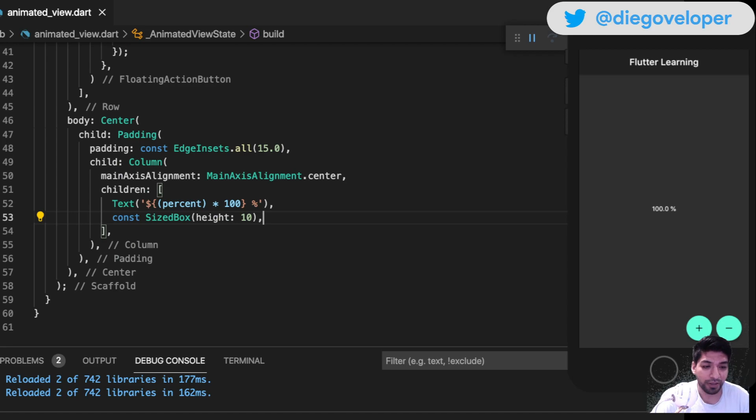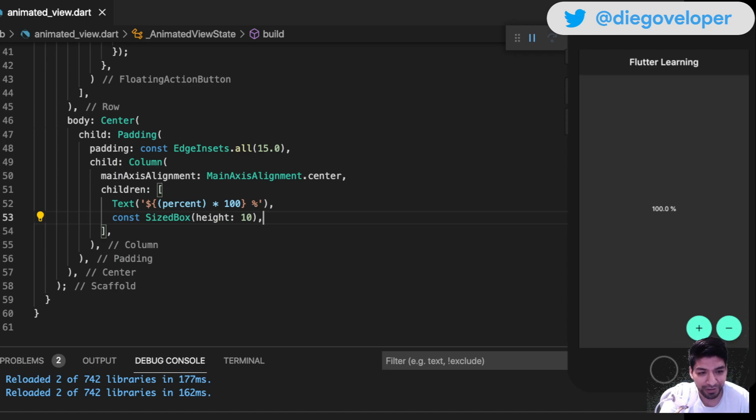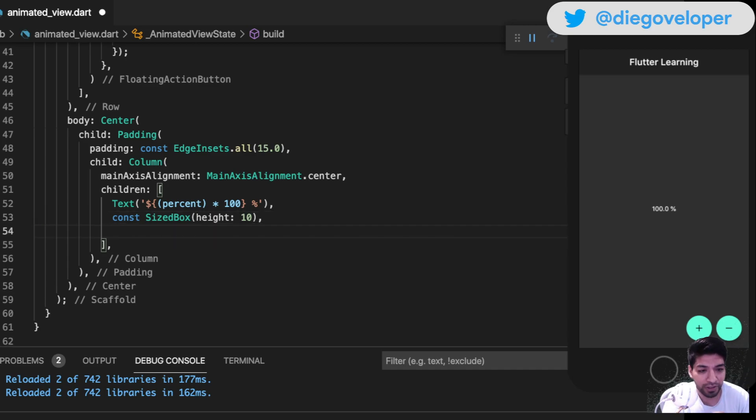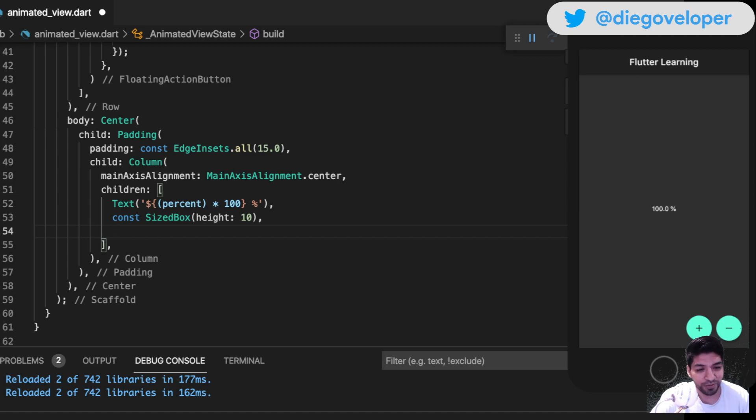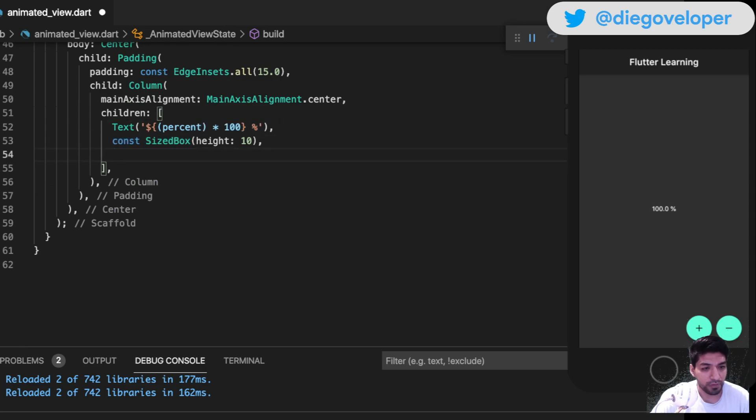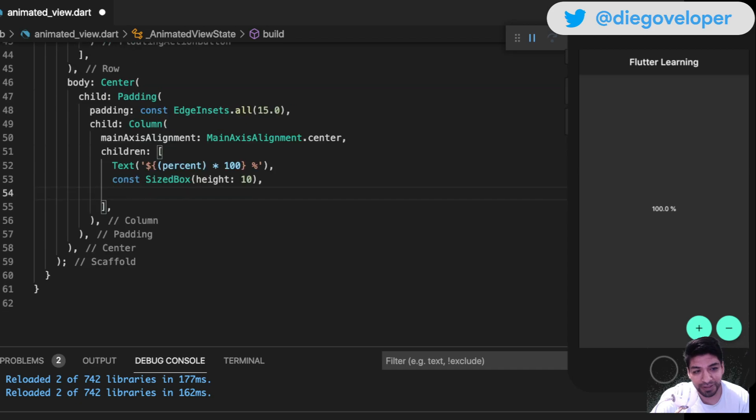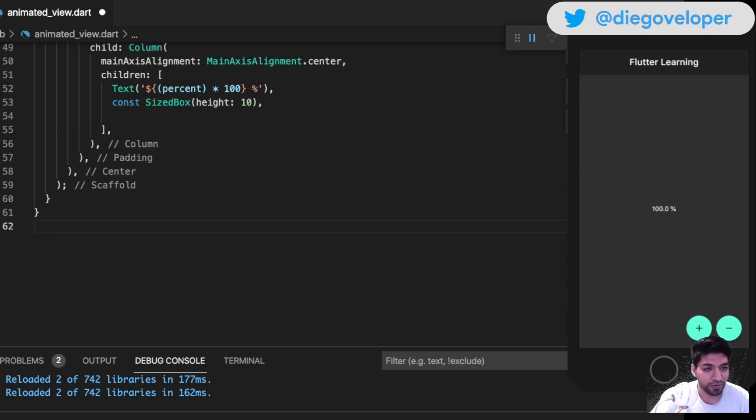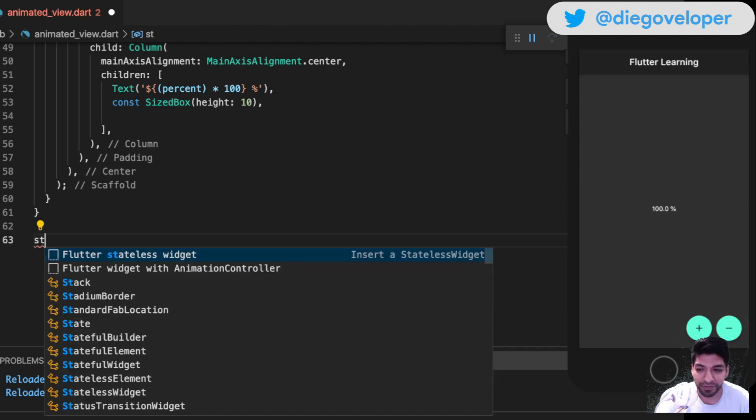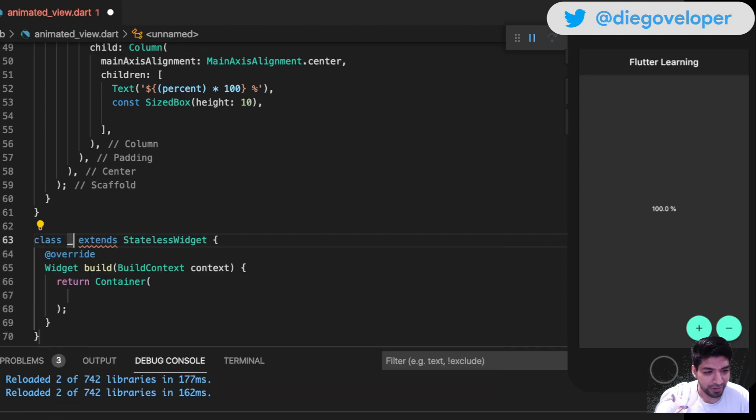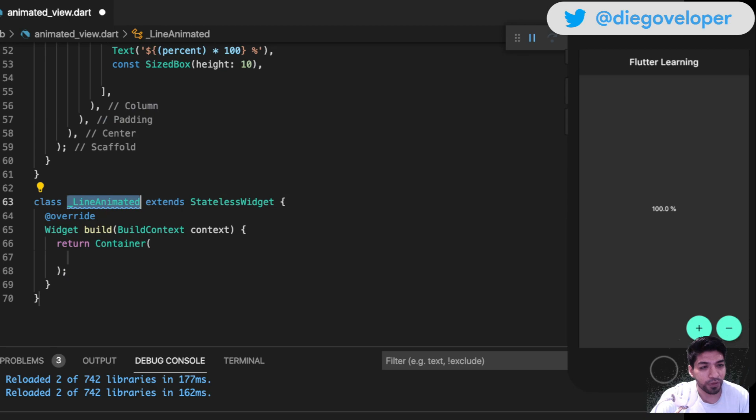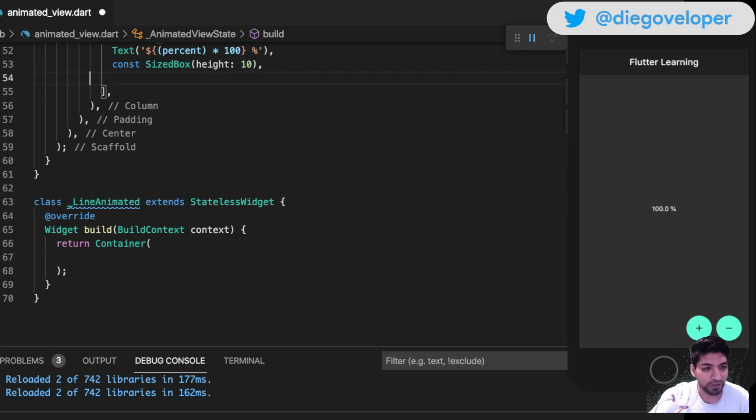Now I want to add that animated widget. How do we do it? There are many ways, and I'd like you to leave in the comments how you would do it. Let's do it without custom paint in a super simple way based on composition. I'm going to create a widget - I'll call it LineAnimated.